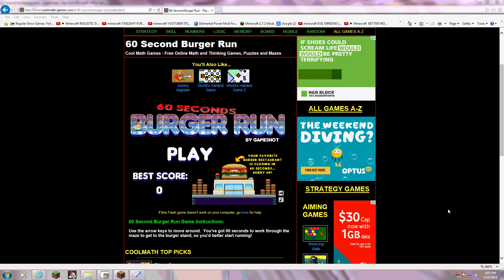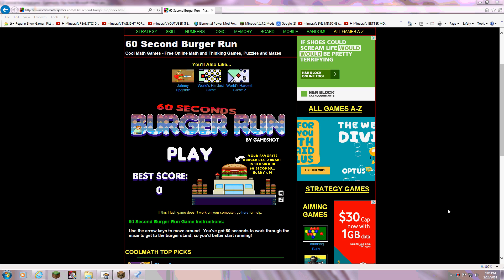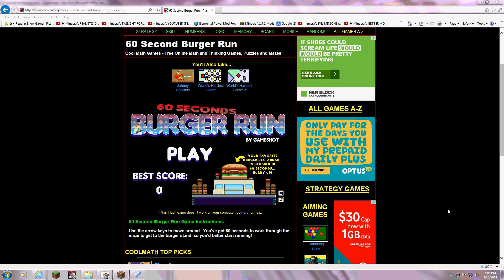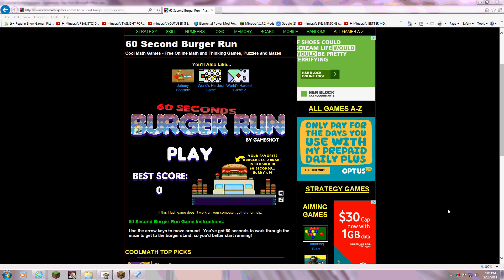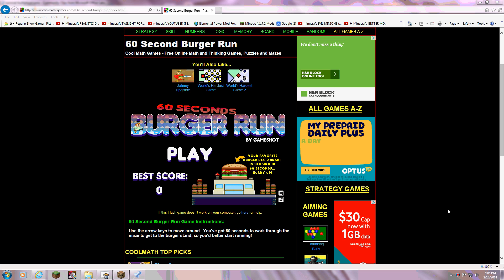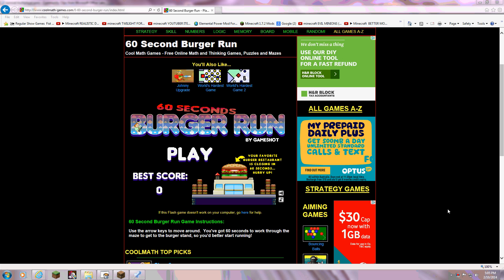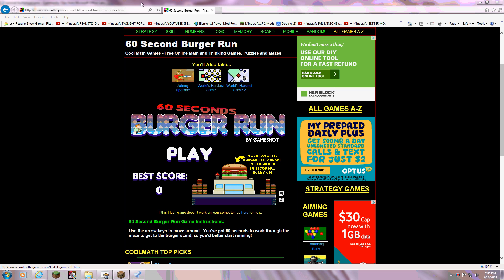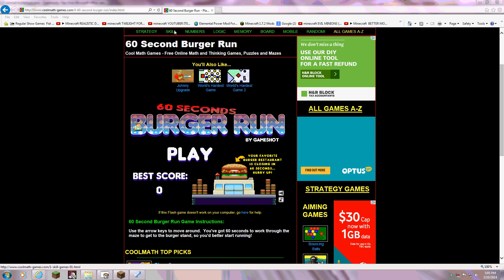So this is on Cool Math Games, and I'm going to play it. It's in the Skills Section at the very top, see here.